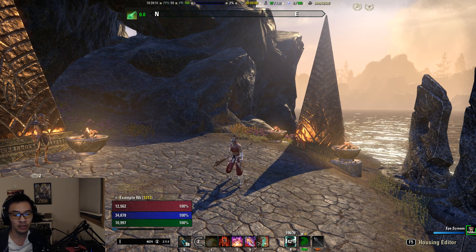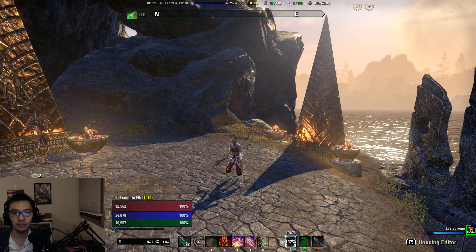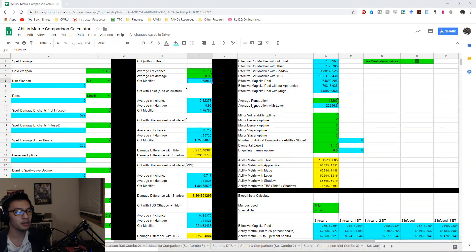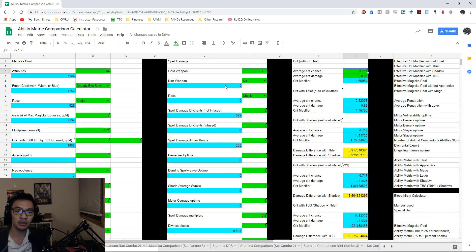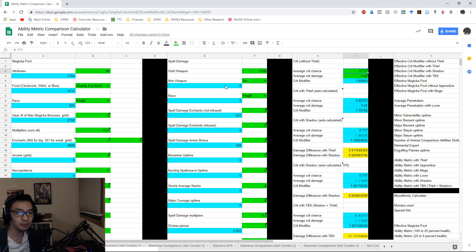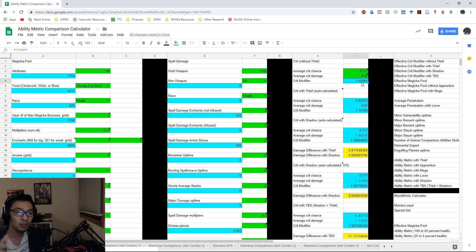The first thing I'm going to show you is the crit modifiers — this is what we're going to be interested in. We're looking at the crit modifiers between the Shadow and the Thief. This spreadsheet has two parses I did on ESO, which I'll show in a bit as a proof of concept. I did one parse without the Thief as my mundus stone, and that gives me a crit modifier of this value here. My spreadsheet does not truncate anything, so it's a little off from the actual in-game crit modifier, but close enough.